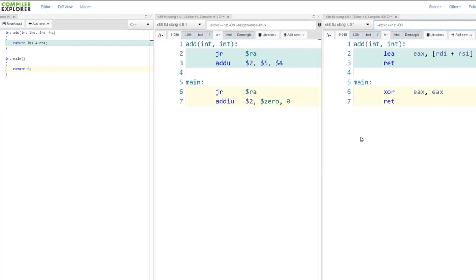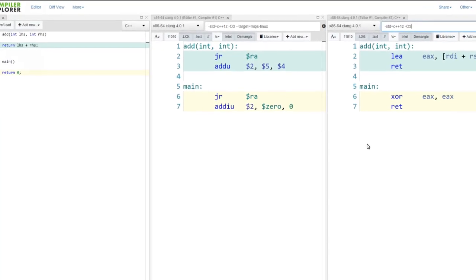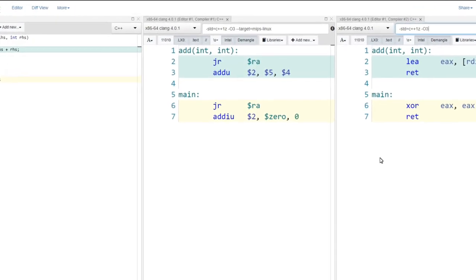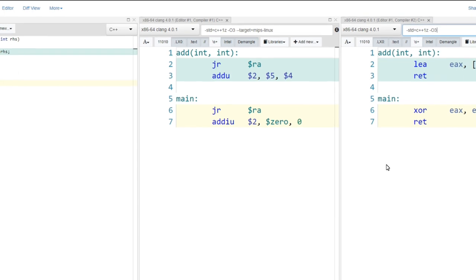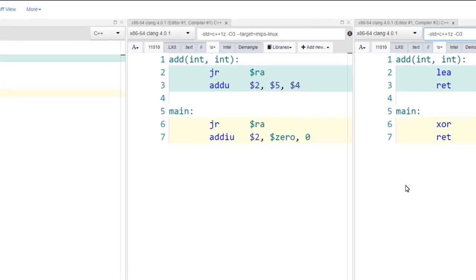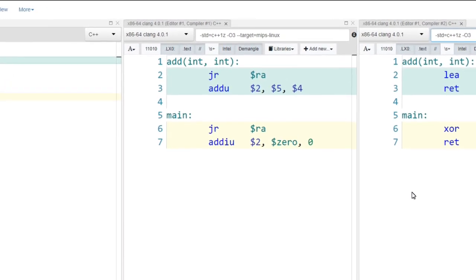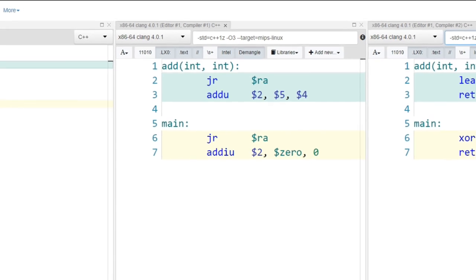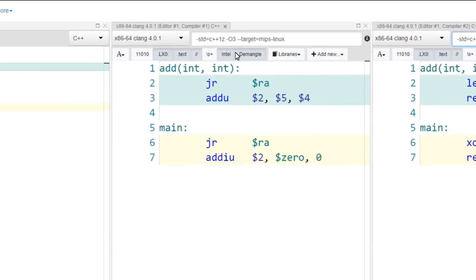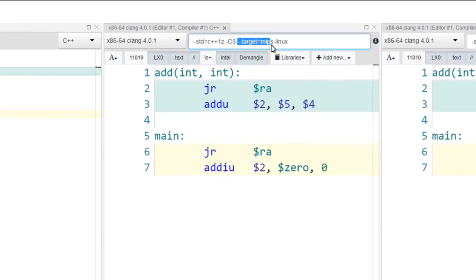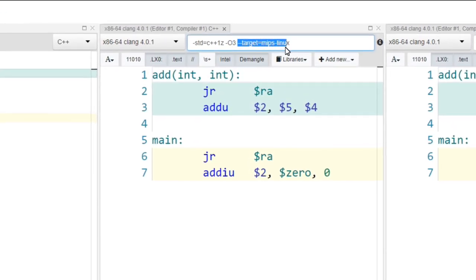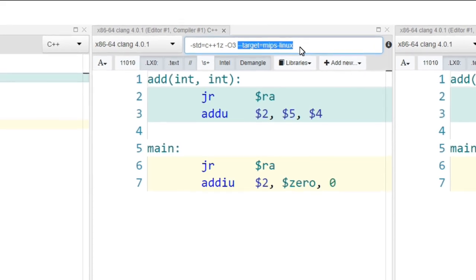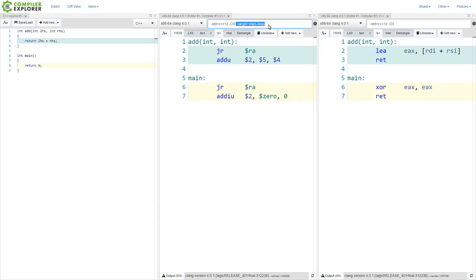And if by any chance you find yourself curious what the actual instruction set looks like and how the compiler can treat this processor, you can in the Compiler Explorer explicitly say dash dash target equals MIPS dash Linux. And you can play with this processor in Compiler Explorer and see what kind of results that you would get, what the compiler is able to optimize here, and what kind of instructions are available. And this is specifically with Clang that you are able to do this.